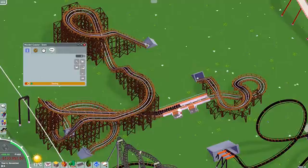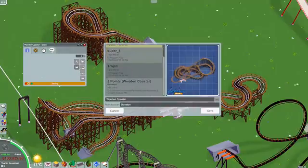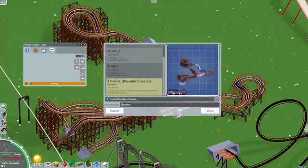You're going to want to click on it and then save it as a blueprint. I've already saved it as a blueprint here, as 'three points in brackets wooden roller coaster'.